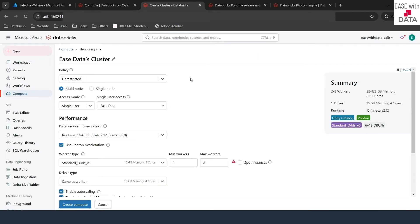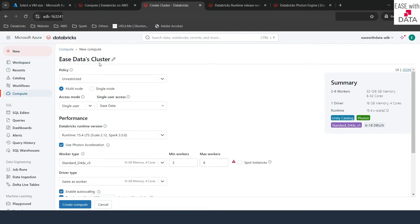Once you click that button called Create Compute, you will be on a page where you can see a lot of options about compute. We are going to discuss about all of them now one by one. The first option that you see on the top is the name of the cluster. What exactly is a cluster? We already know that a cluster is a group of machines.